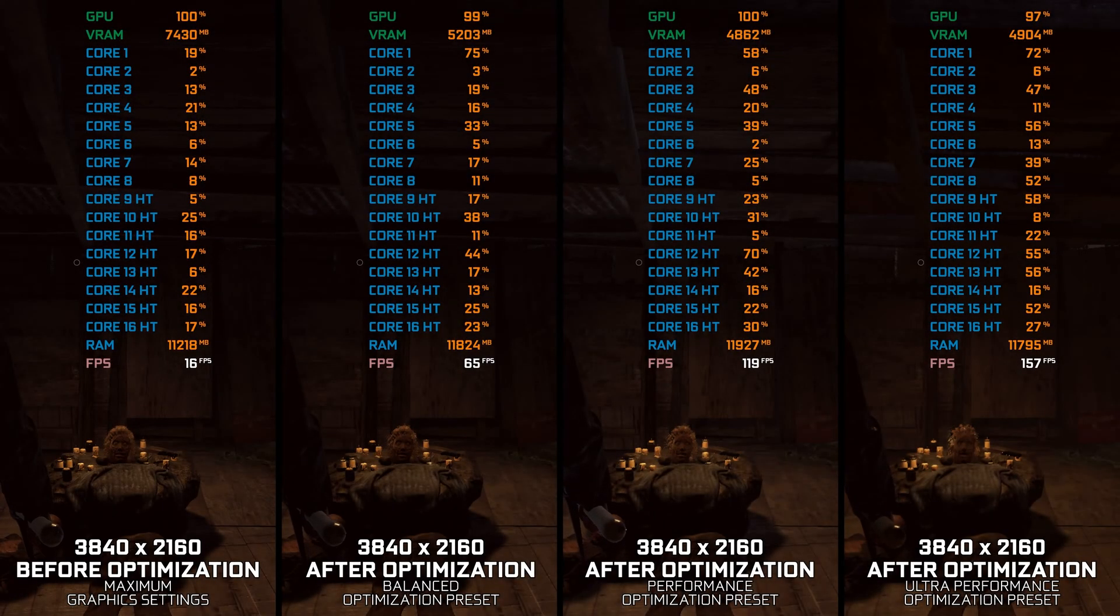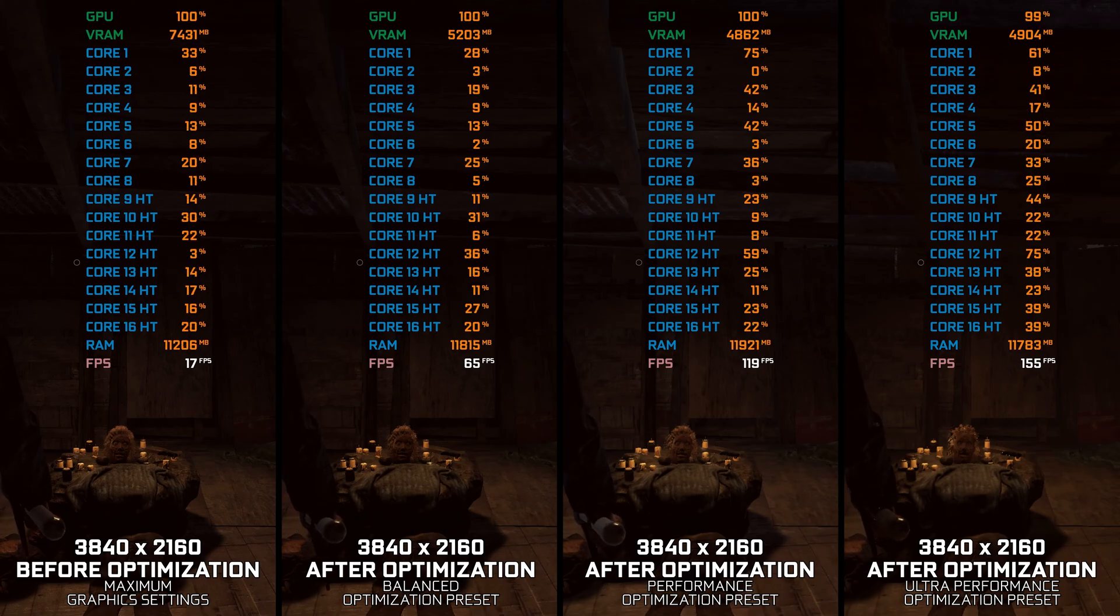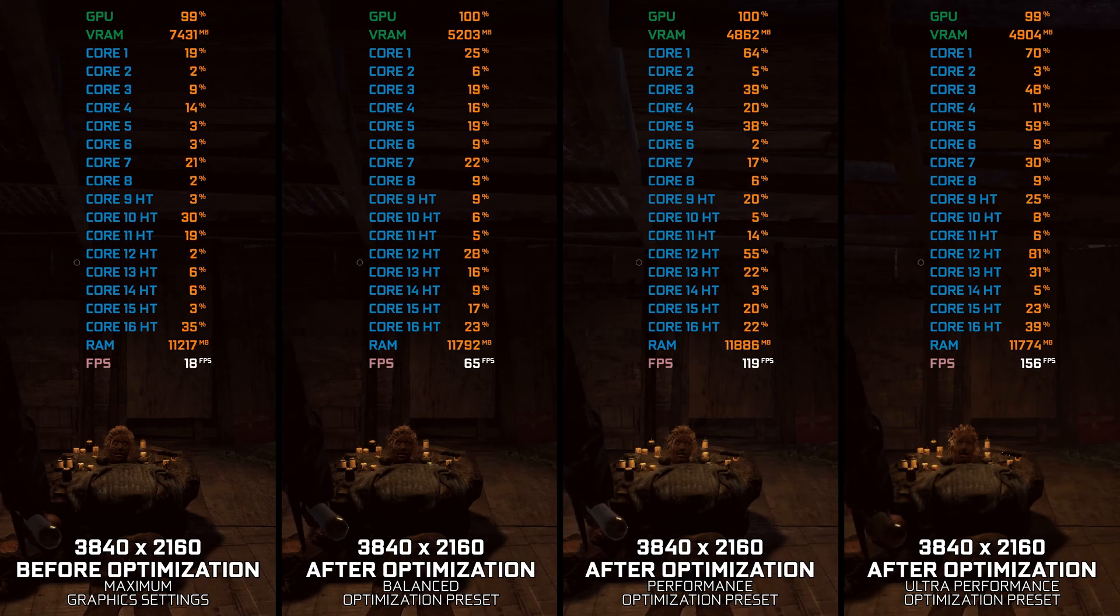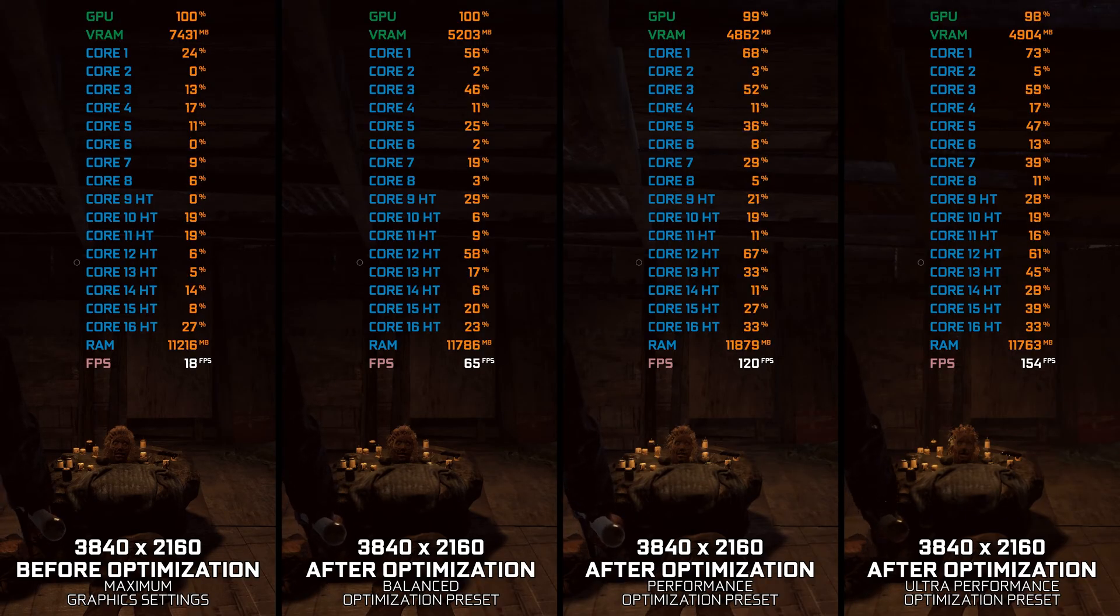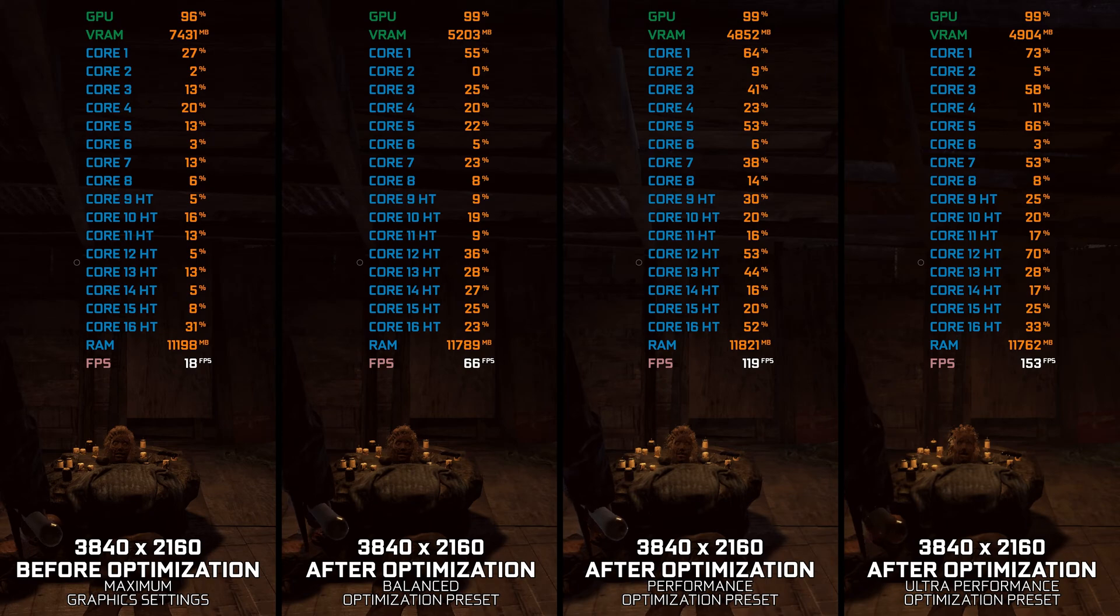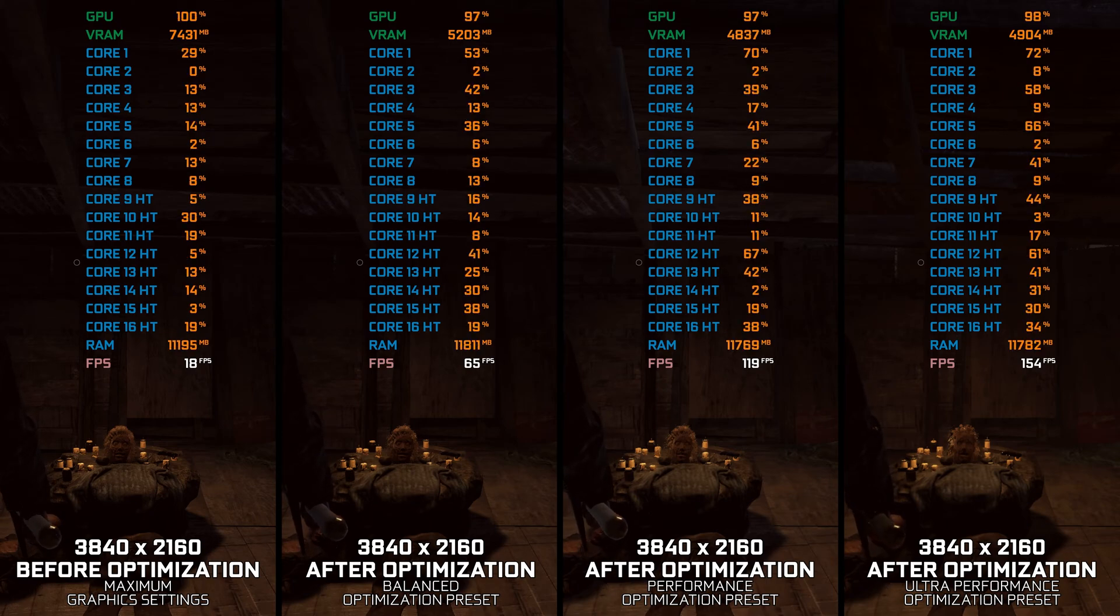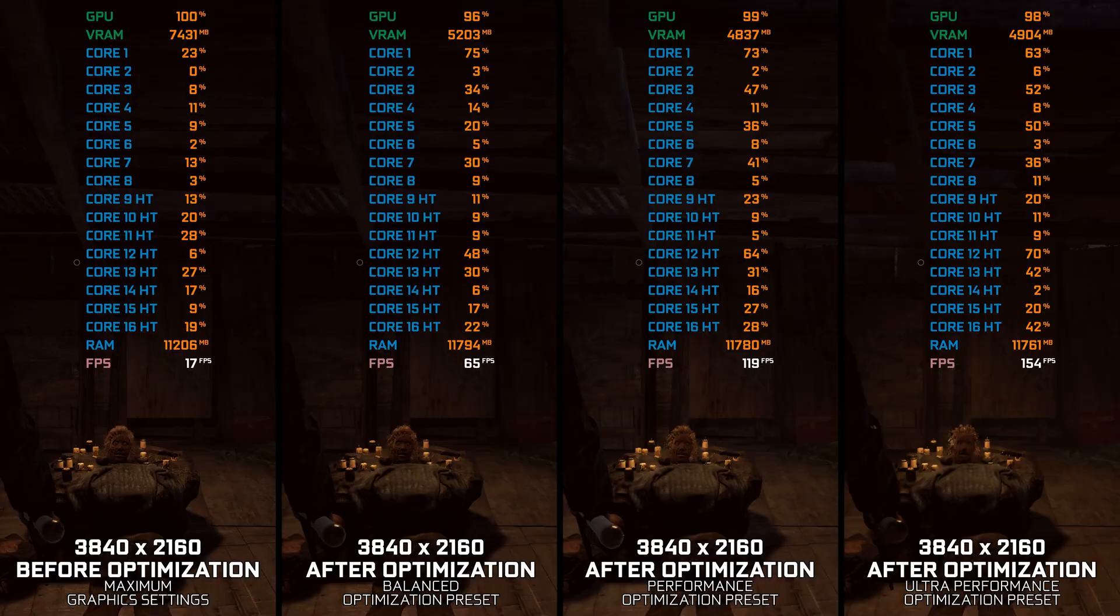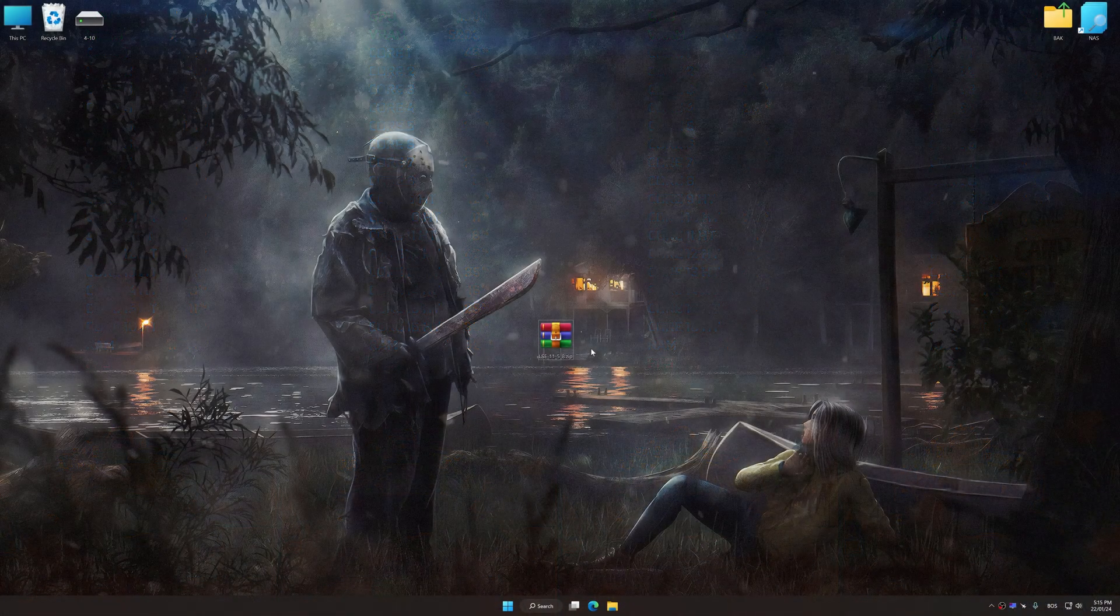So without further ado, here are my optimized PC settings for Friday the 13th the game so you can enjoy a smoother gameplay experience. Instead of turning this video into a traditional benchmark for specific PC hardware, let's see how we can optimize the settings and see how much performance we can save.